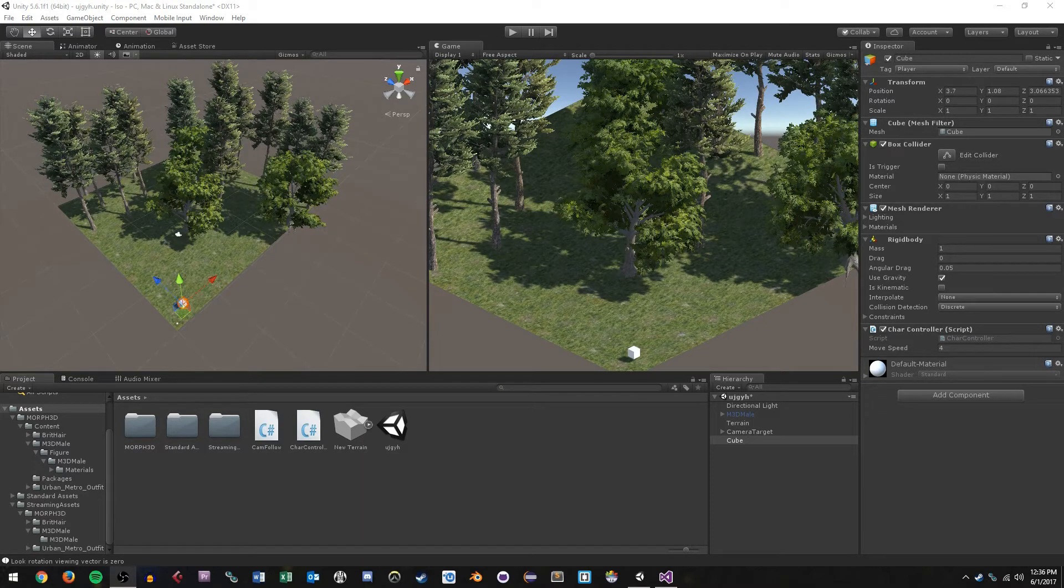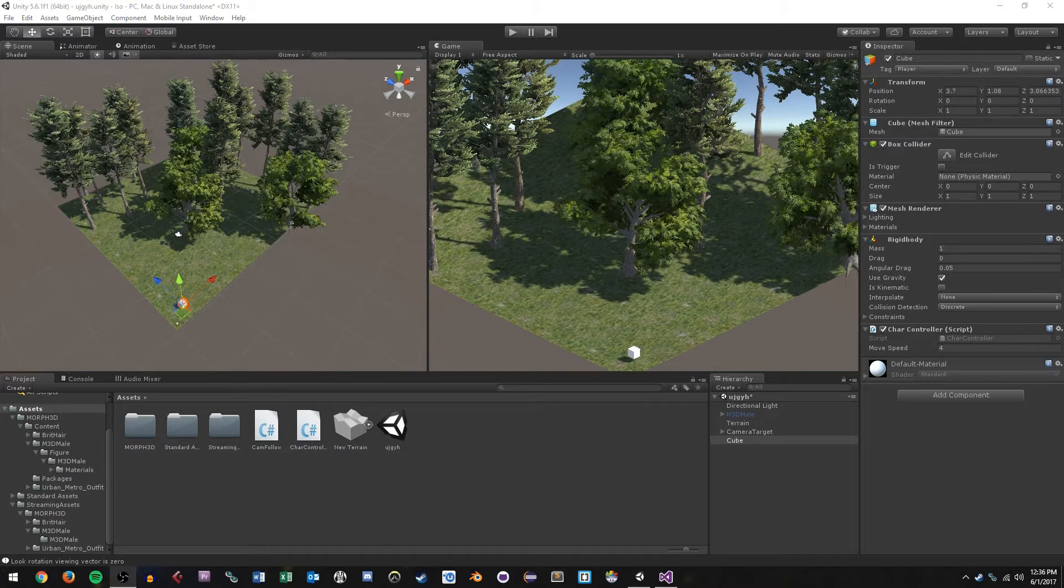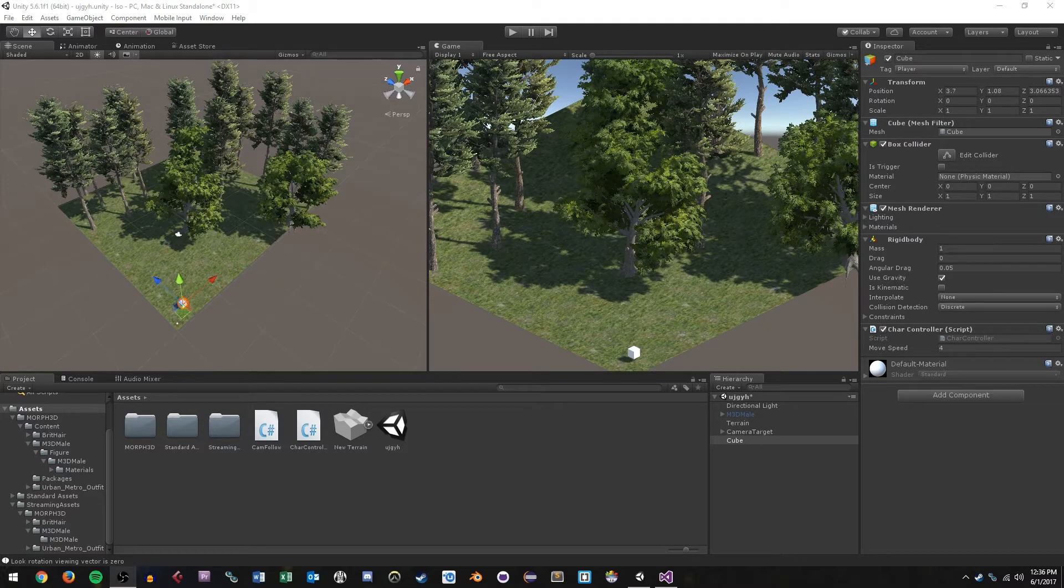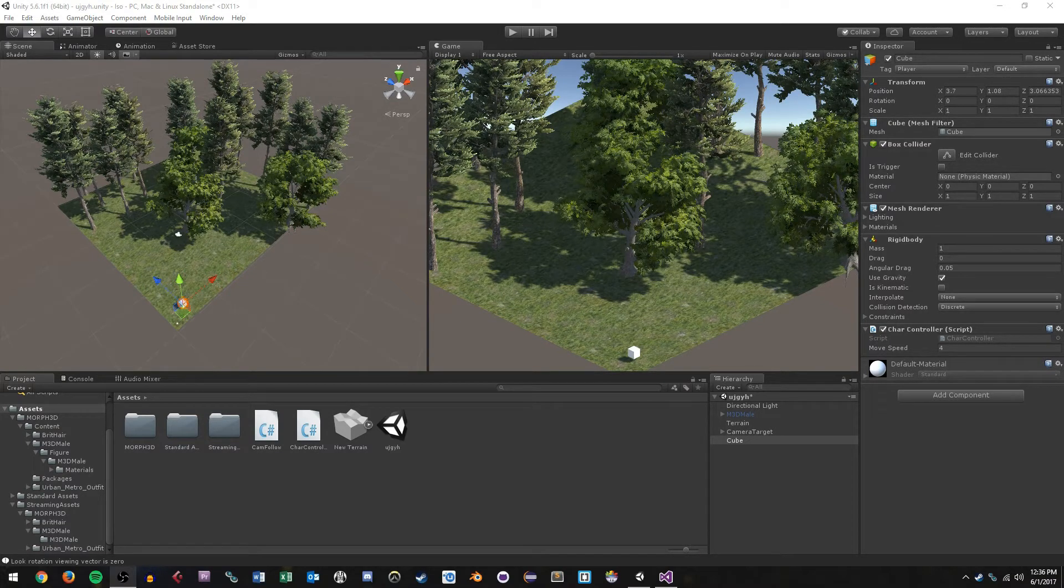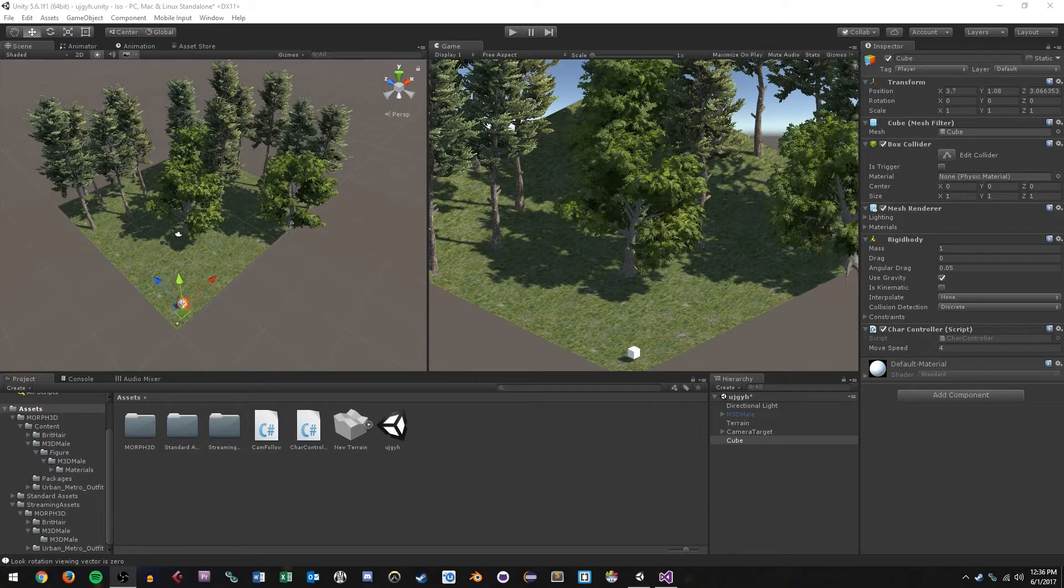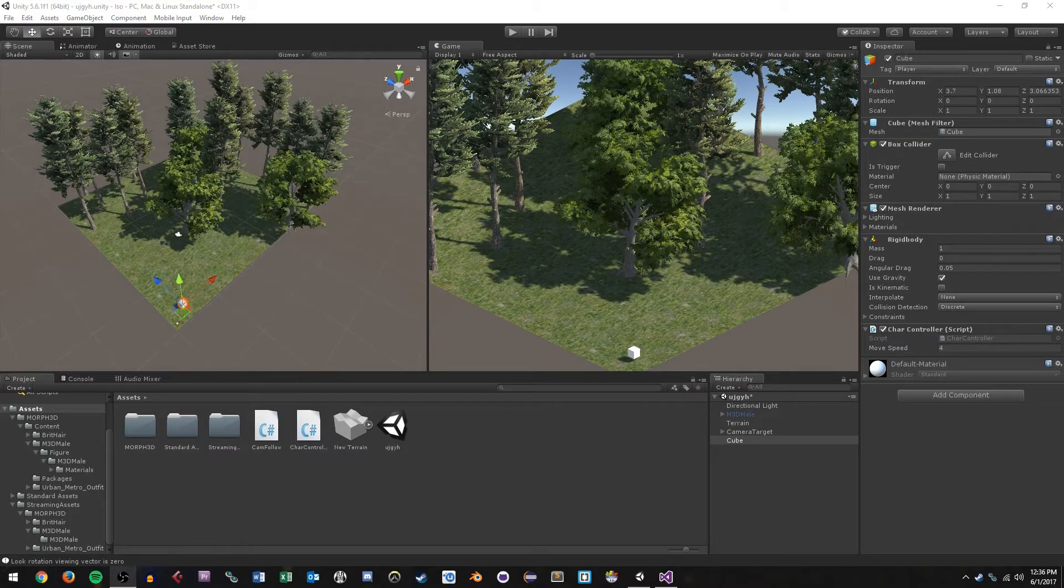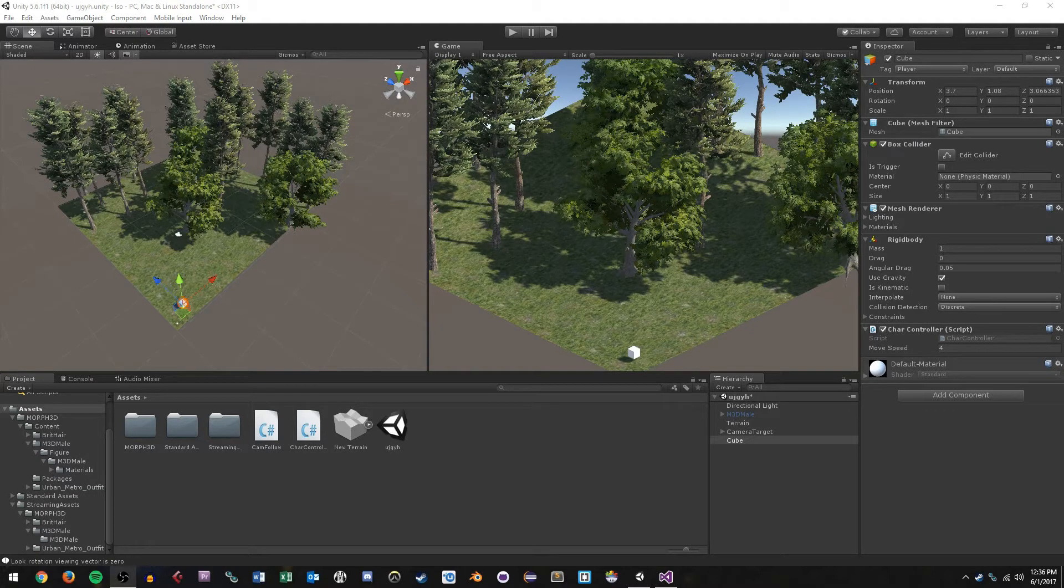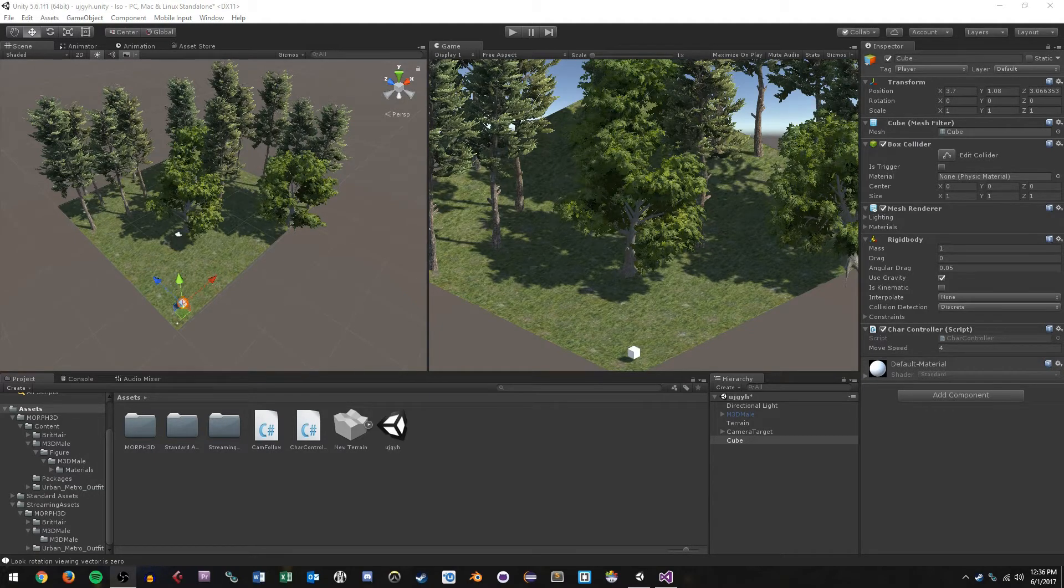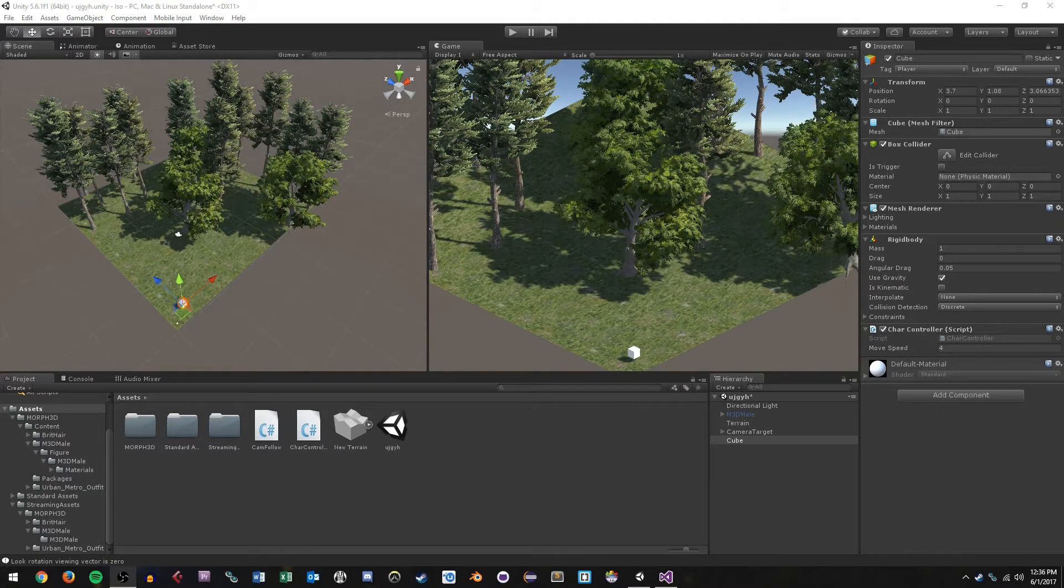What we're going to be doing in this tutorial is basically implementing a jump for our isometric character controller. I had a couple of people in my last video ask me specifically how they could implement a jump feature, and it's actually pretty simple. If you're interested in just the code, you want to skip me talking about this, then click on the link on the window right now.